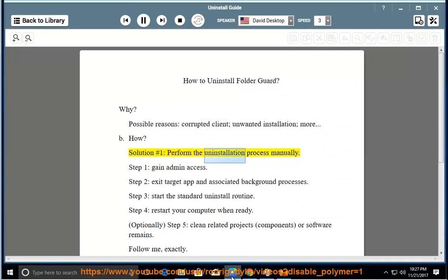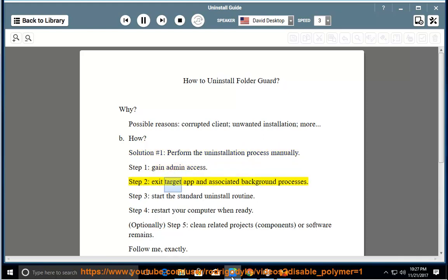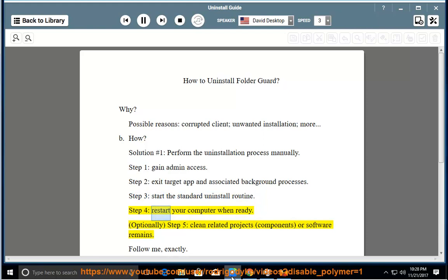Solution number 1: Perform the uninstallation process manually. Step 1: Gain Admin Access. Step 2: Exit the target app and associated background processes. Step 3: Start the standard uninstall routine. Step 4: Restart your computer when ready.